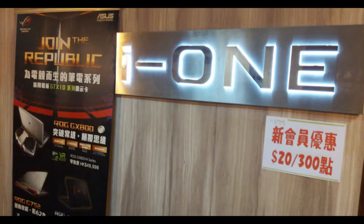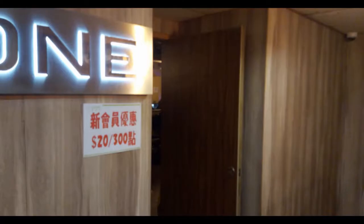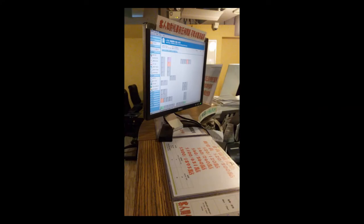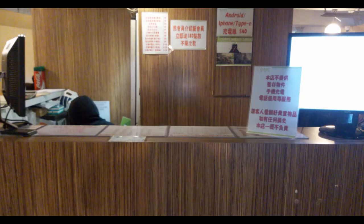Have you ever been to internet cafes? There are plenty of them in Hong Kong providing internet access to customers.